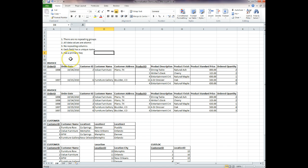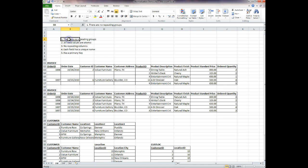The rules of first normal form according to the text are that there are no repeating groups, and all data values are atomic. The definition on page 181 says: a relation that has a primary key and in which there are no repeating groups. So both of those are true — no repeating groups and has a primary key.